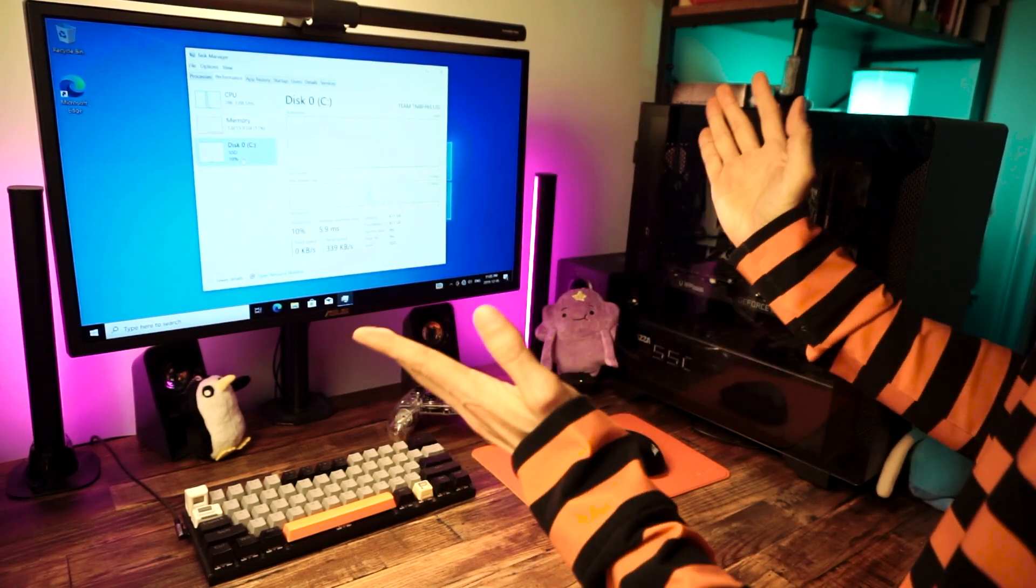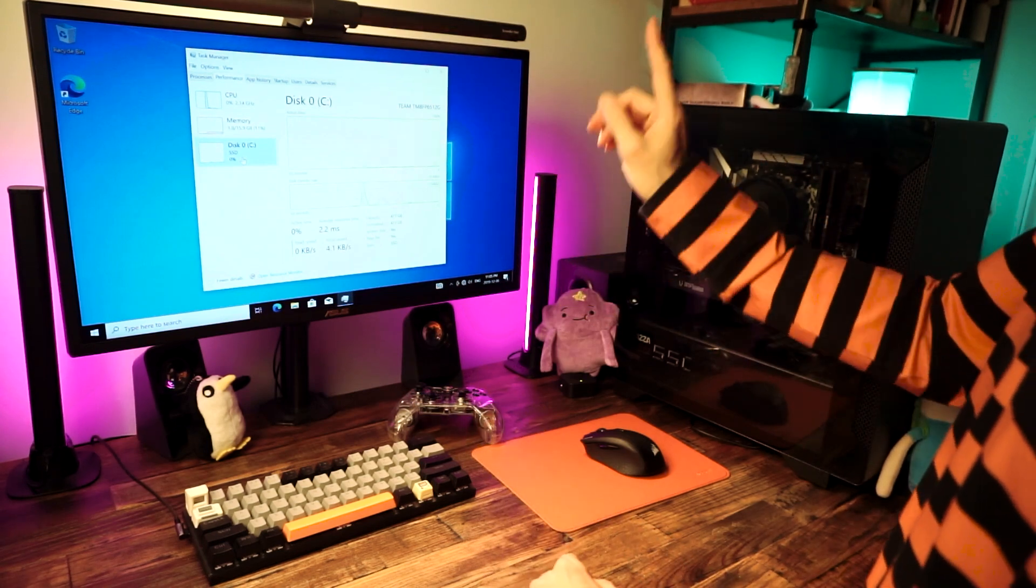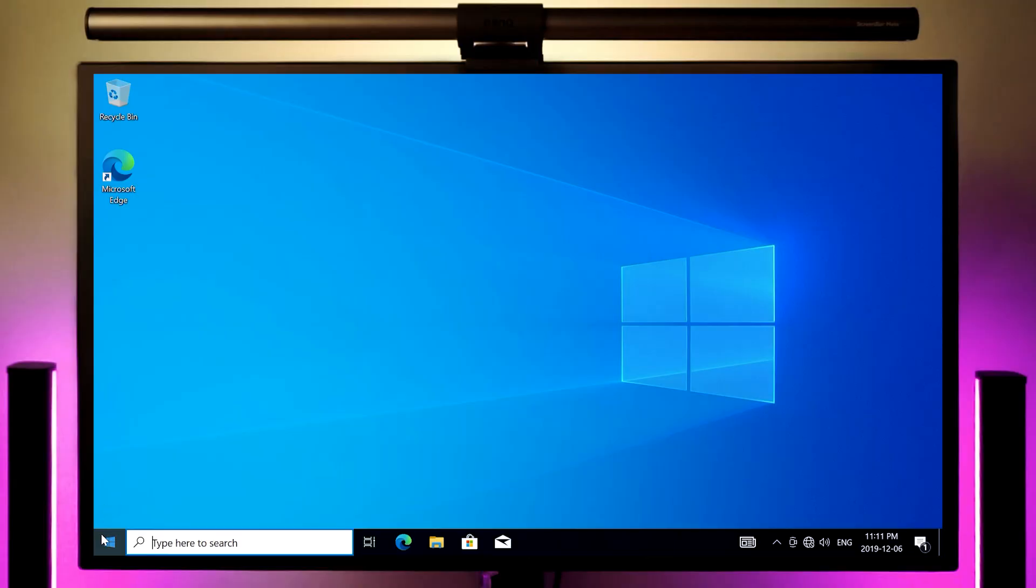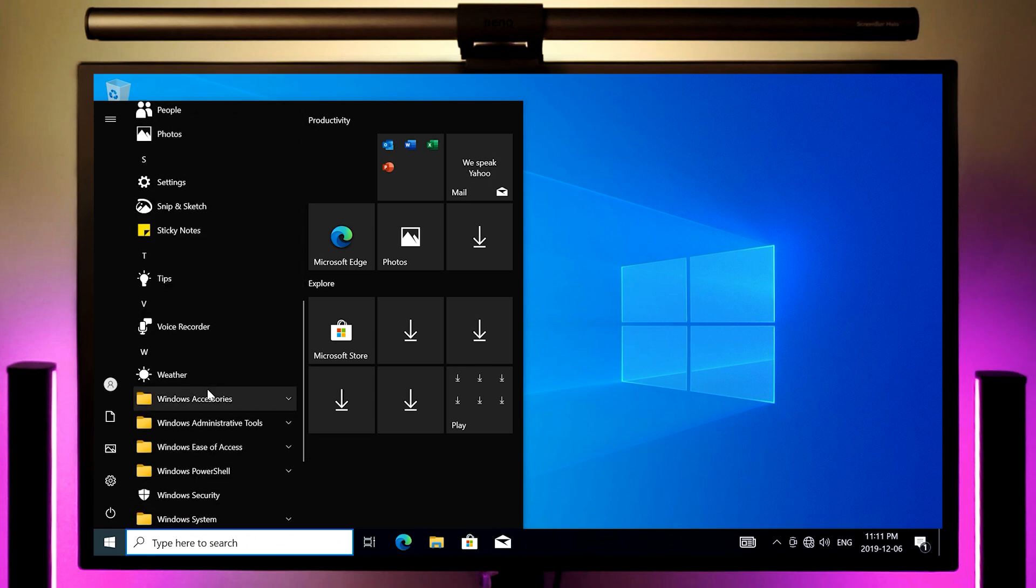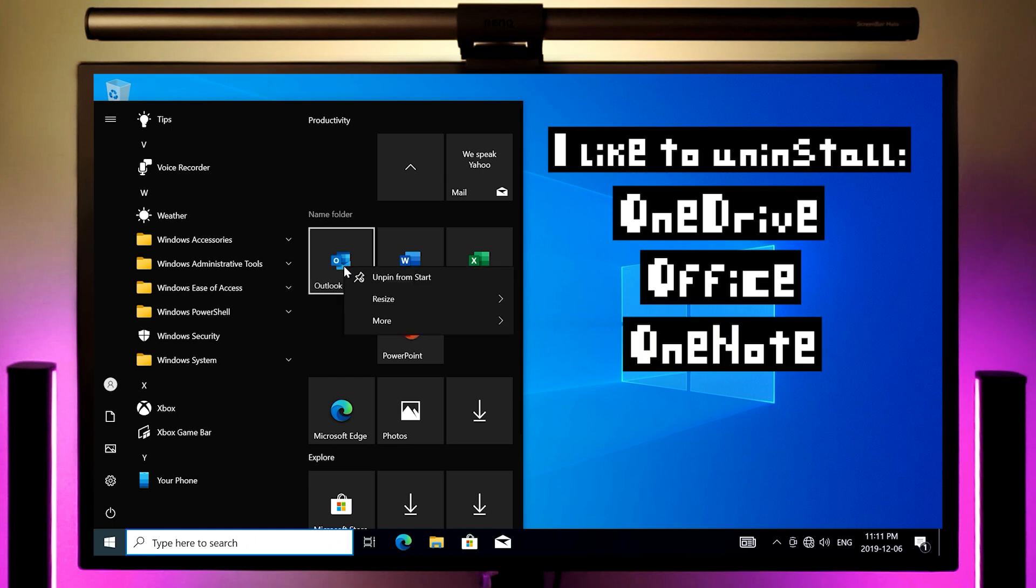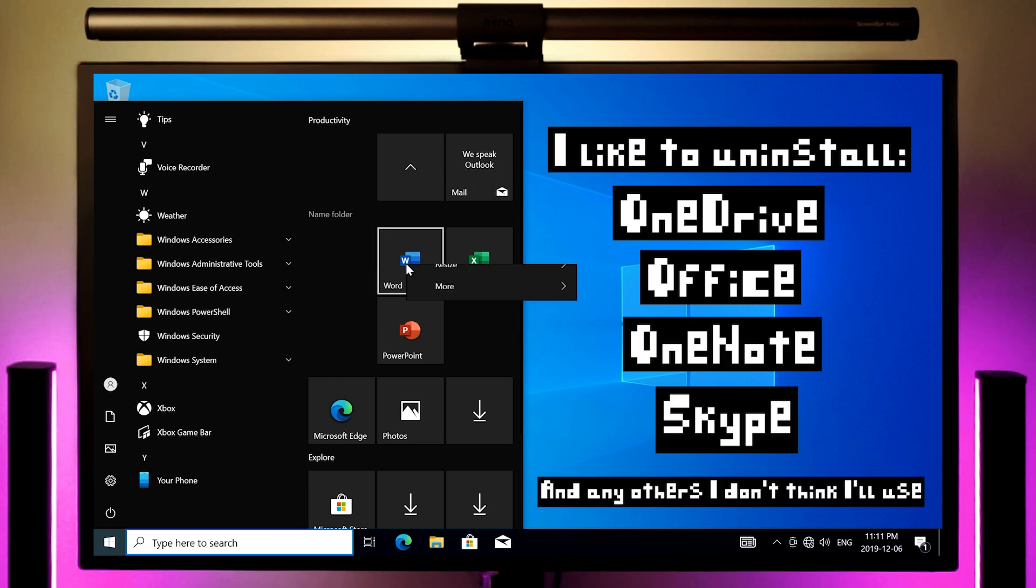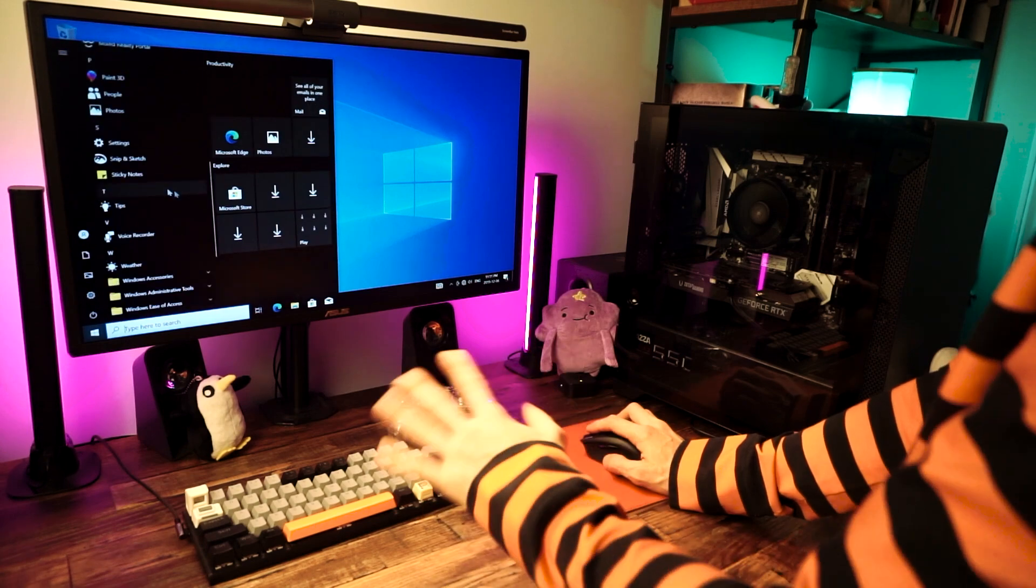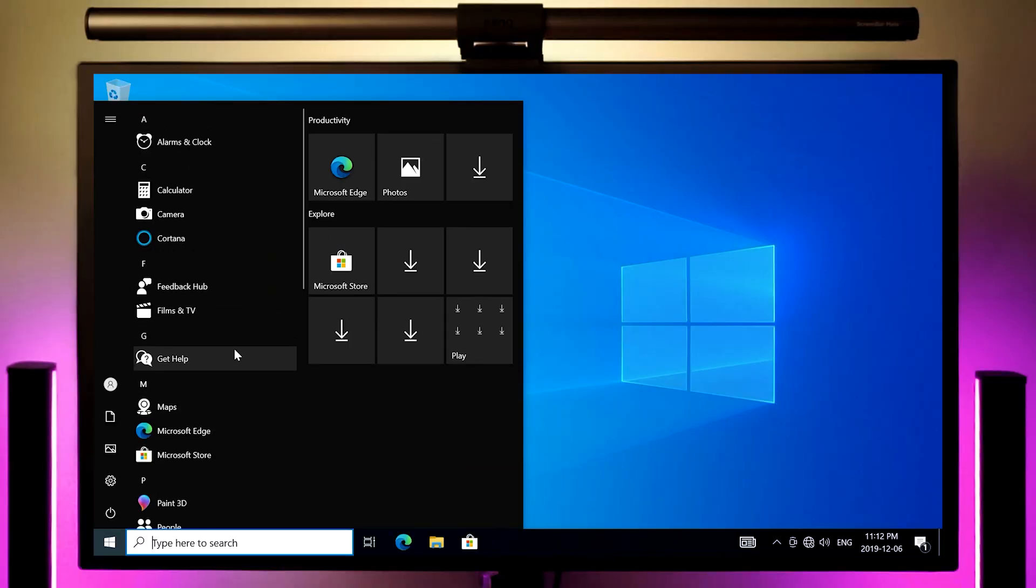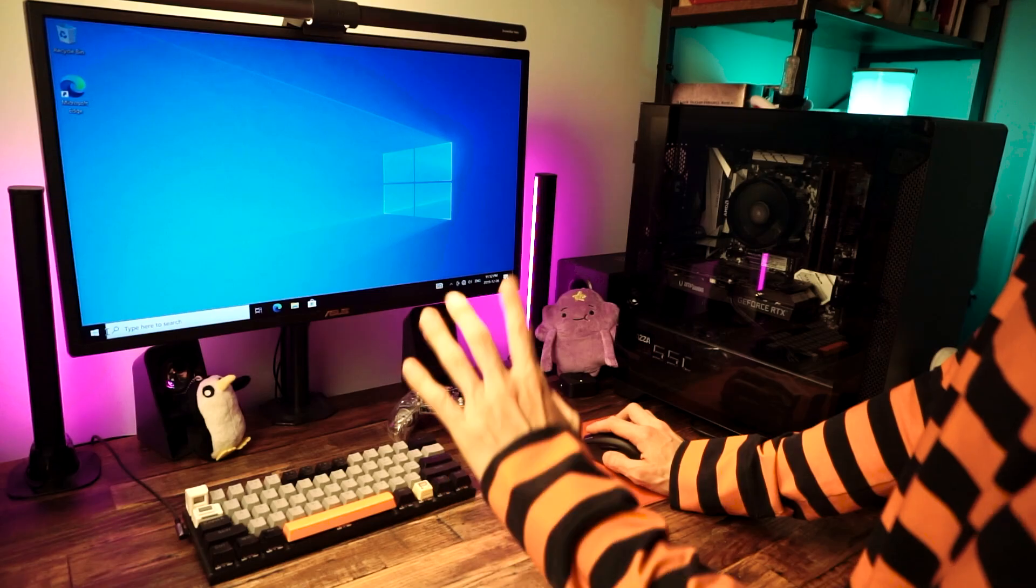Before we go installing drivers and software, there's one important thing that I like to do, and that's de-bloat the system. I like to uninstall the following pre-installed programs: OneDrive, Office, OneNote, Skype, and a few other default Windows programs that I know I'll never use. Just go through your start menu and look for things you're not going to use and uninstall them. You can always re-download those later if you want them.